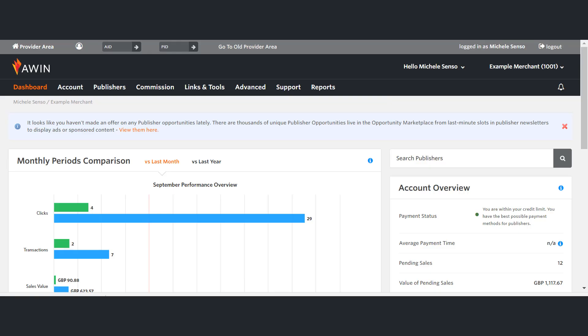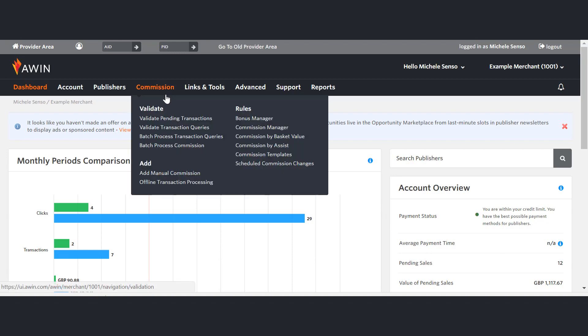To access the validations, please do the following. Go to the Commissions tab and then click Validate Pending Transactions.